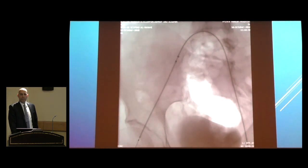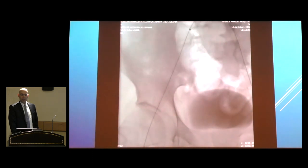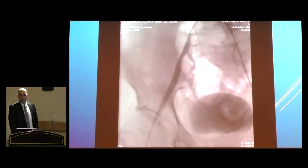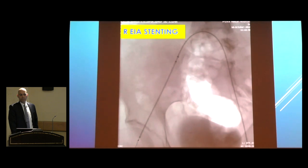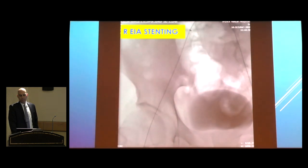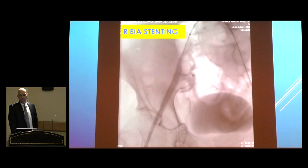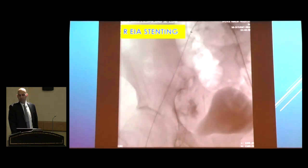We still had to treat the iliac CTO. An Expander stent was used and deployed. After deployment, you can see very nice inflow. There was a minor issue in the last angiogram, but after minor dilatation everything looked good.